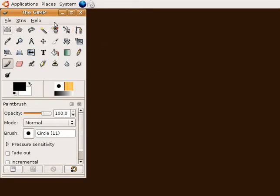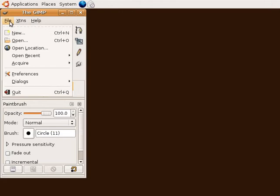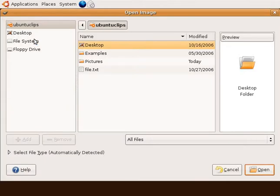Next open the file that you want to crop. Our image is in the pictures directory.